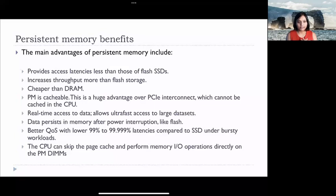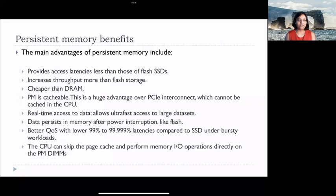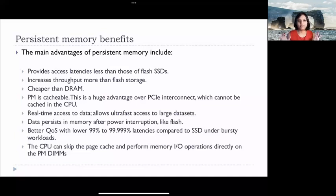CPUs can skip the page cache and perform I/O operations directly on the persistent memory DIMMs. That's a big advantage because an additional operation means additional time and additional resources. The shorter the intermediate stack, the faster and easier the access, consuming fewer resources, hence less contention — which is better overall.